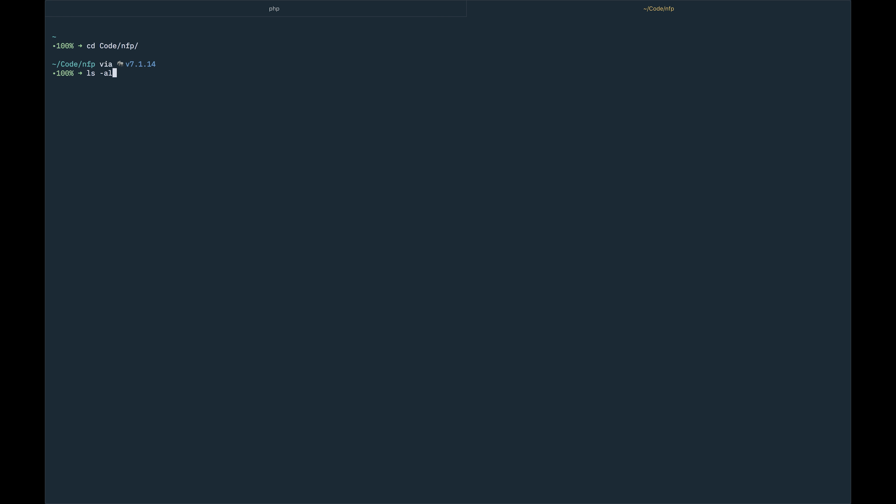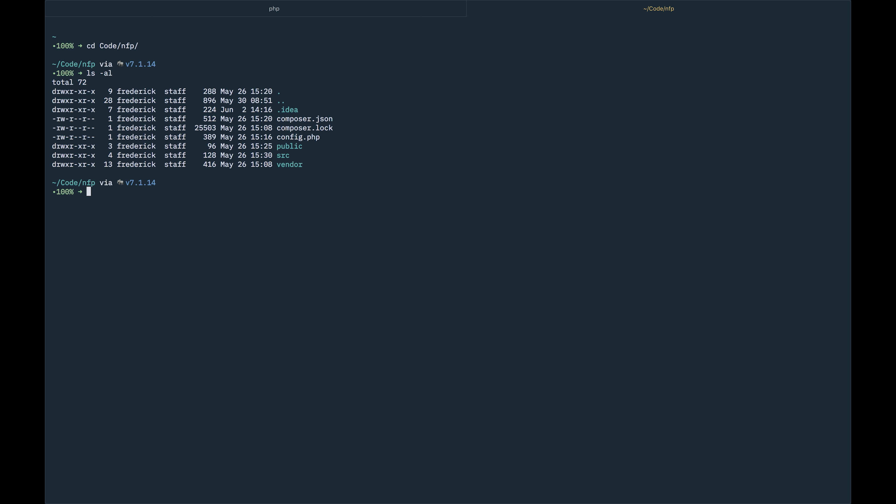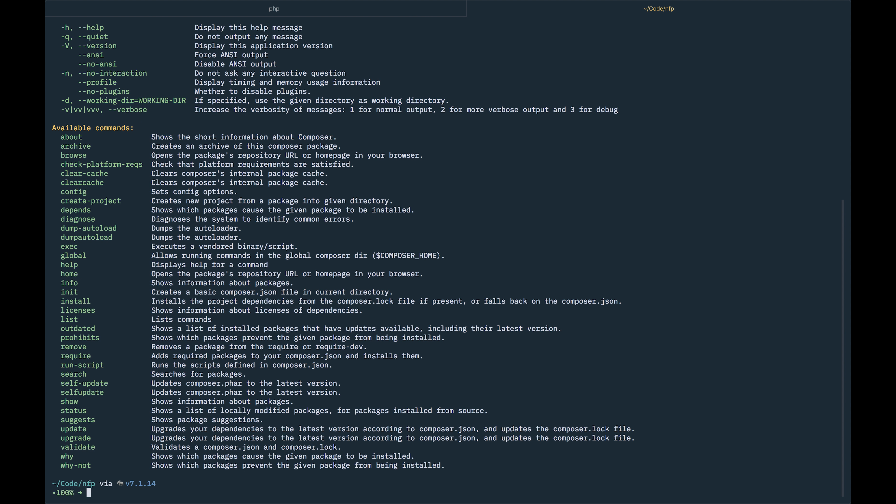So here we are. This is the base of the application. And like usual, we're going to Composer add. It's Composer. We have that installed. Everything works here.